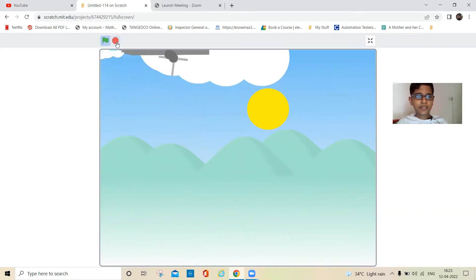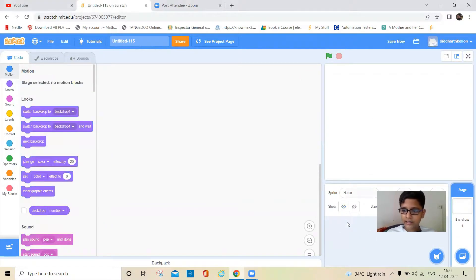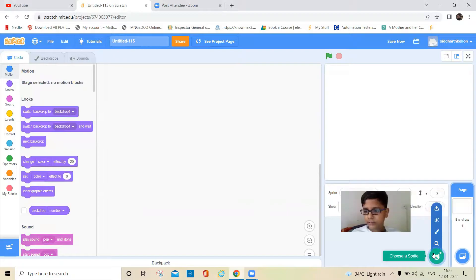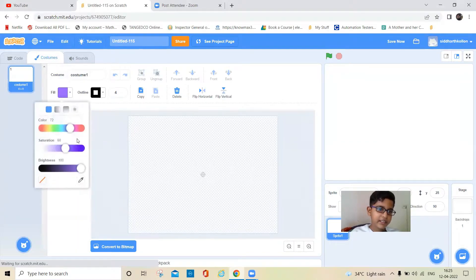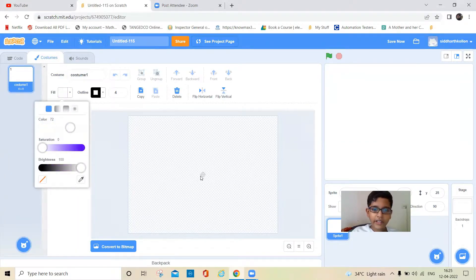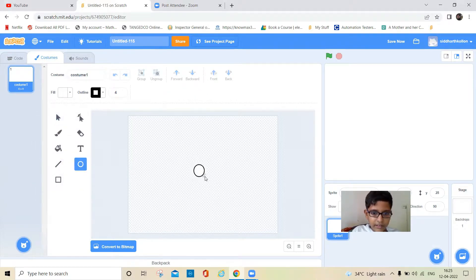Now let's make it. I'm going to delete this cat and click on paint sprite. To draw the airplane, I'll first take one white circle with no outline — just make the outline zero — and place it right here.